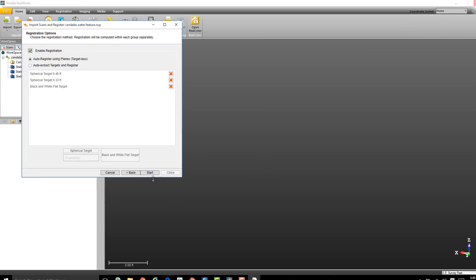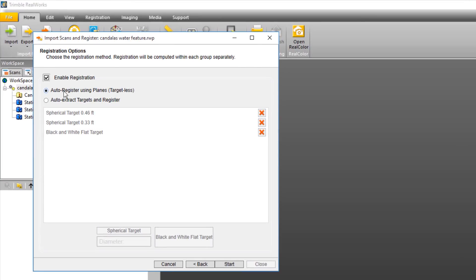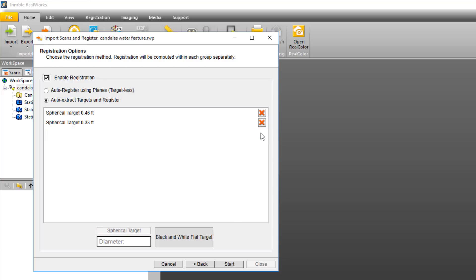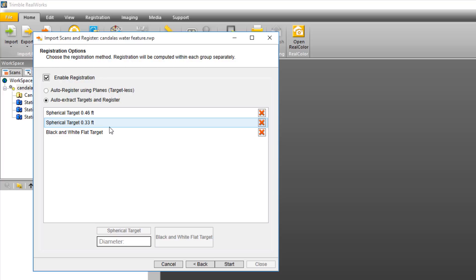Here we determine if we want to apply registration to the project. And if so, do we want to do it without any targets, or do we want to extract targets and register? If we decide to register with targets, then we need to determine what kind of targets. To remove a target, click the red X. To add the target, just select the option at the bottom of the screen.